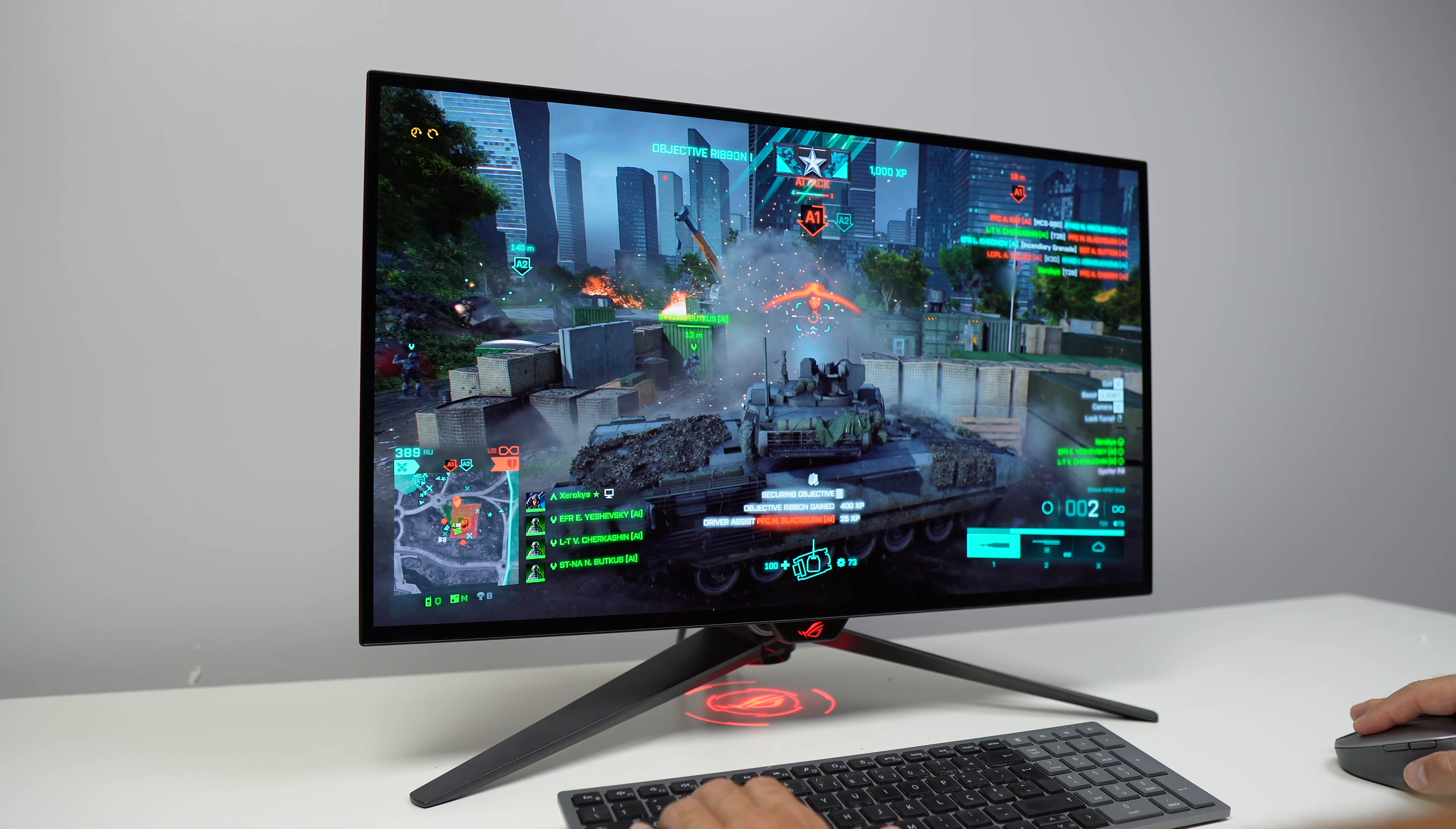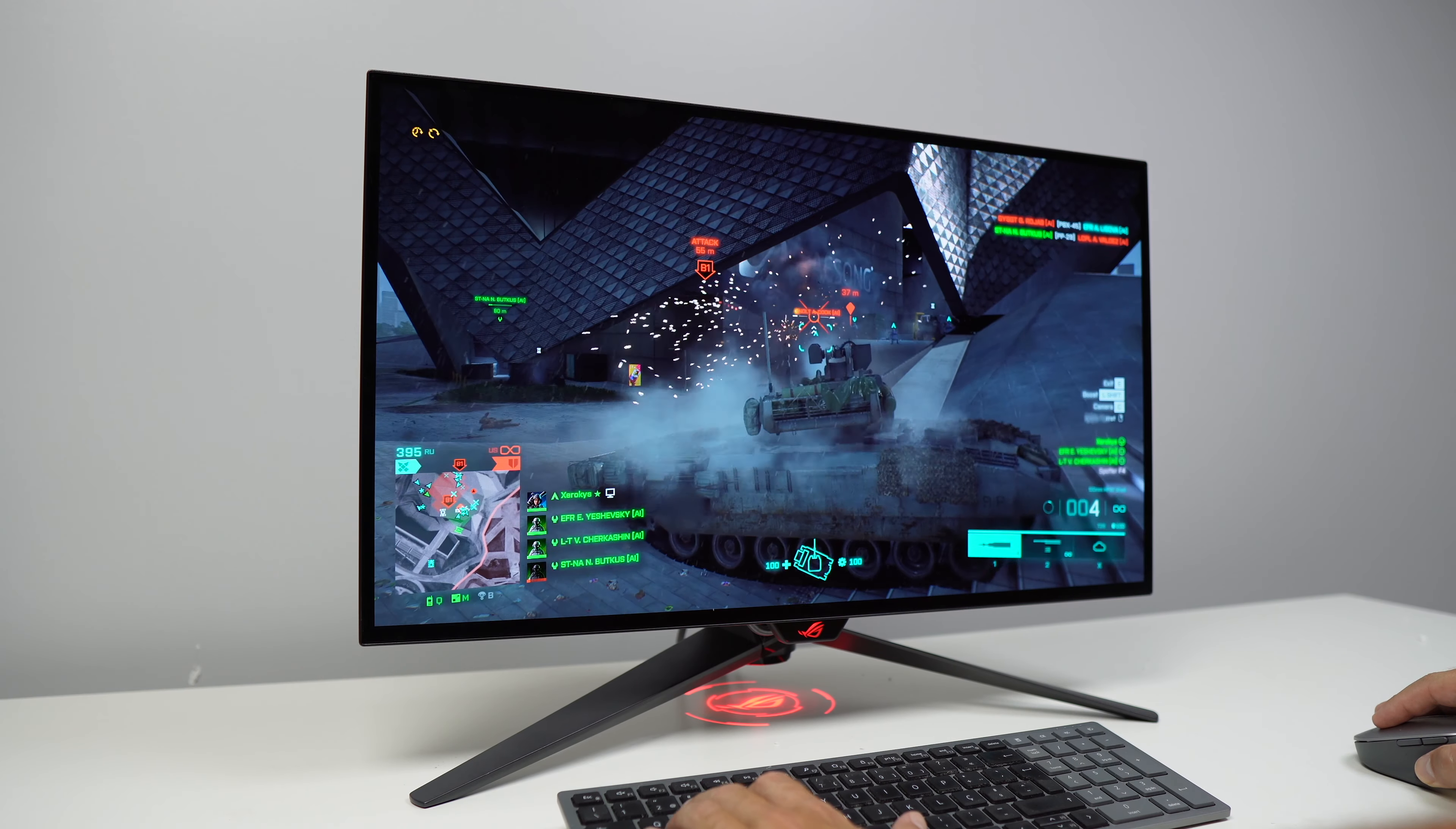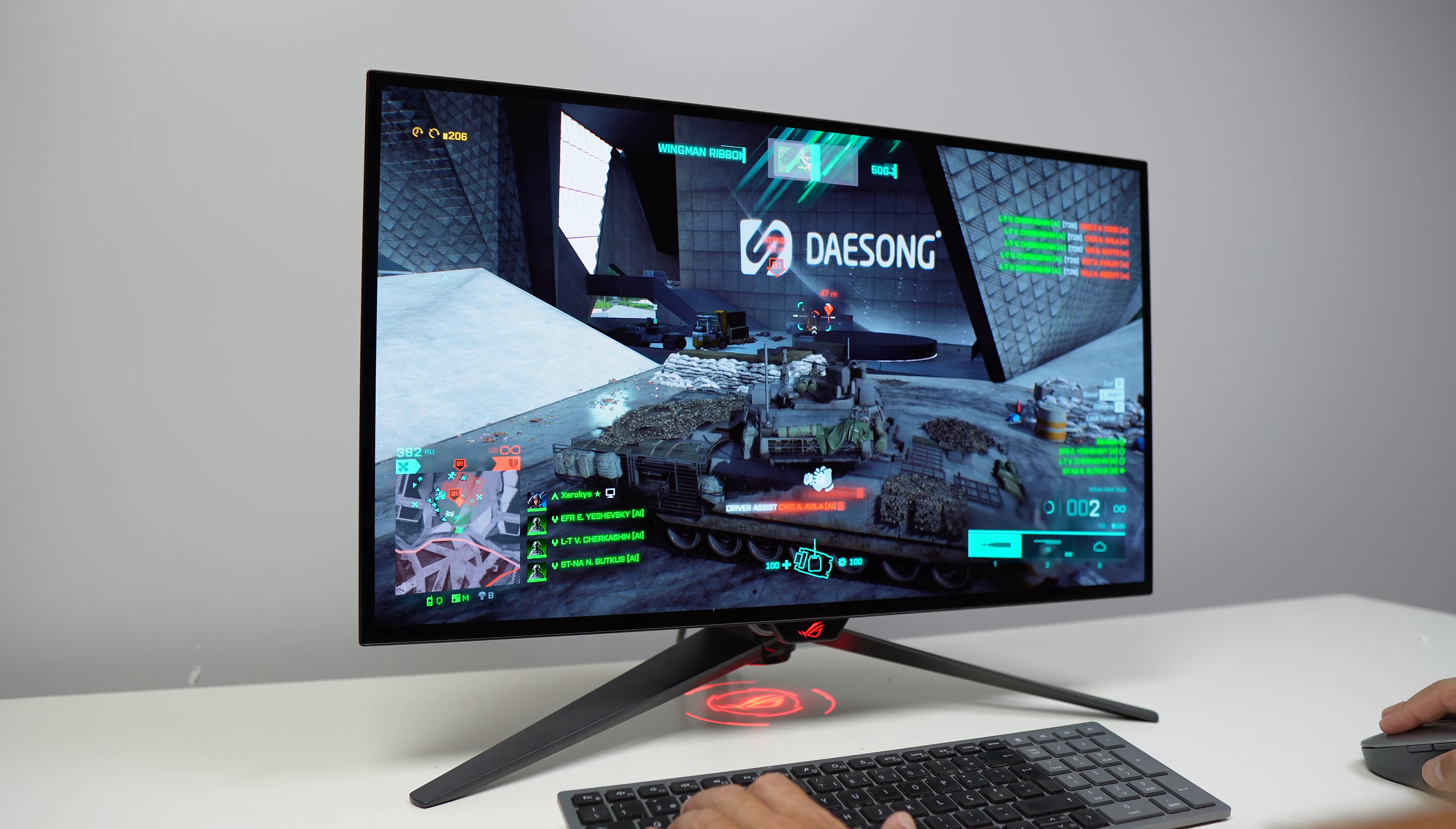27 inches OLED display with 1440p resolution and a super fast 240 hertz refresh rate. It has MLA or Micro Lens Array technology in which it uses a lens that manages to emit stronger and more accurate lights and colors.